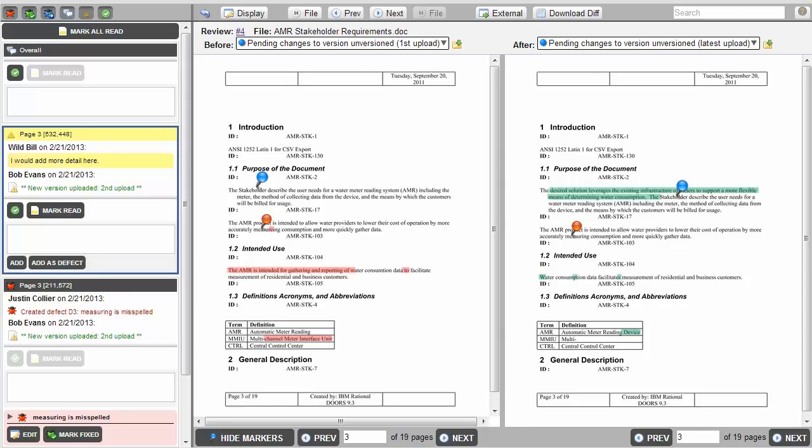They have to make sense of the email threads that are going back and forth, and then pull out the relevant items, compile a list of fixes, and then fix the issues. Once those items are fixed, the author could email them back out, but who on the list remembers what the author was actually supposed to fix?